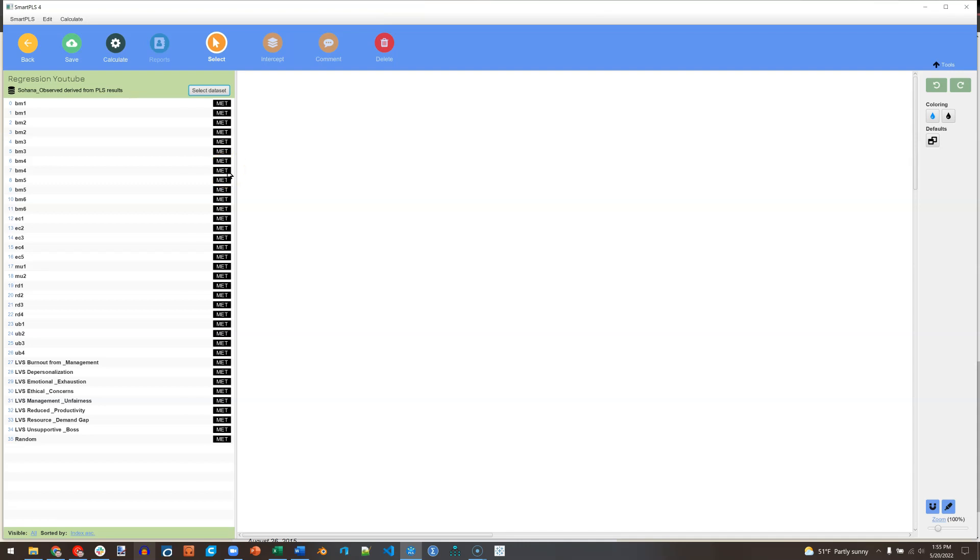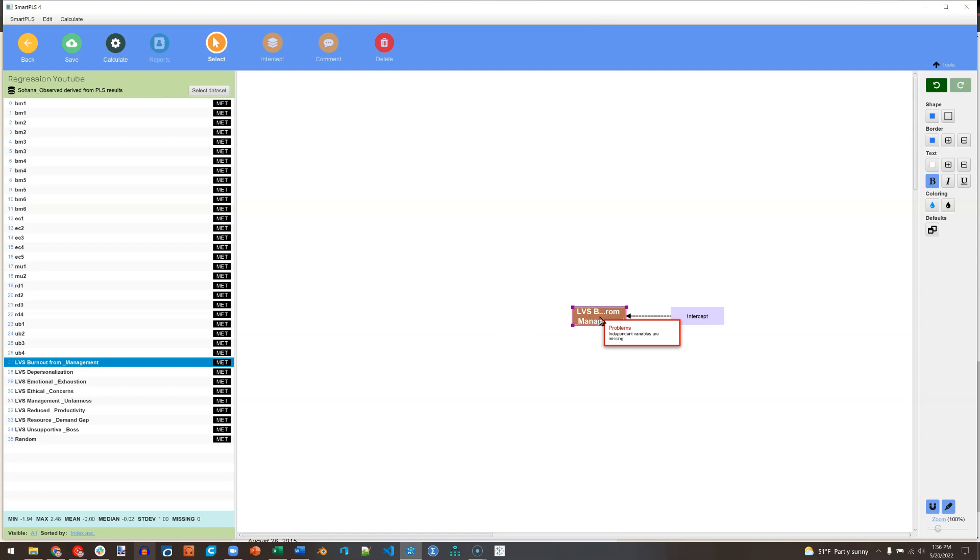This is going to be a basic, simple, linear regression with one dependent variable and multiple predictors. I'll make my dependent variable burnout for management. Just drag that out there. Make it a little bigger.